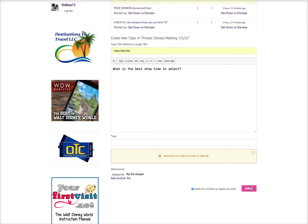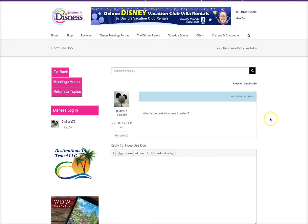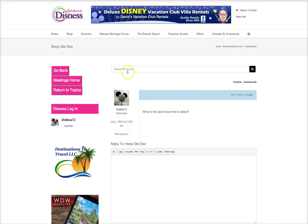It'll give you a preview of the question you just posted right here — what is the best showtime to select? And if you haven't selected notify me of replies via email, you can also subscribe. I'm subscribed to all of them, so I've already done it, but I can unsubscribe to stop receiving emails, or I can subscribe so that anytime anyone posts a reply in here, I'll get a notification.